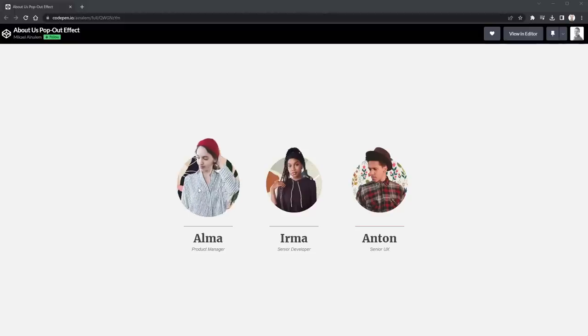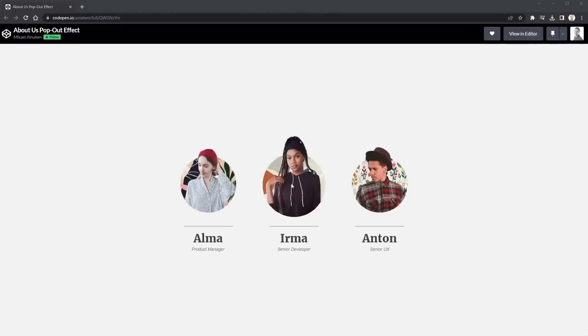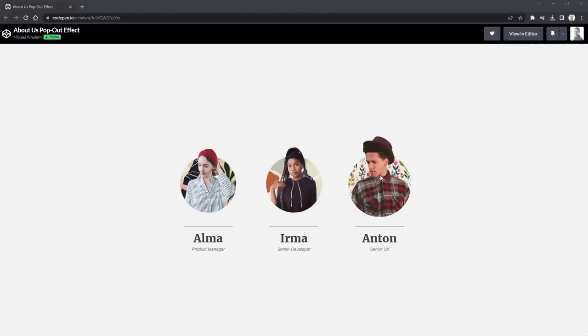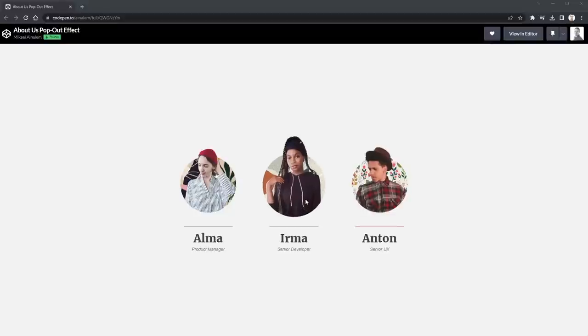Have you ever stumbled across a cool effect on a website and thought, how the heck could they do that? Well, that happened to me recently when I found this pop-out effect that I thought looked really good. I thought it would be a nice exercise to dive in and look at how we can break down someone else's code and pick out the important bits to recreate an effect on our own.